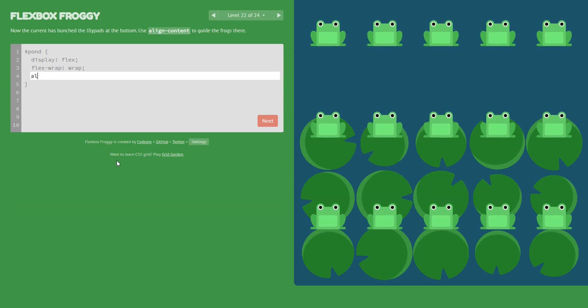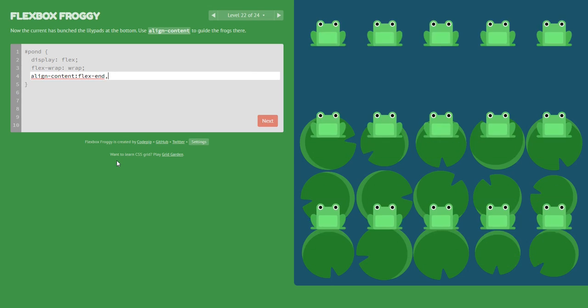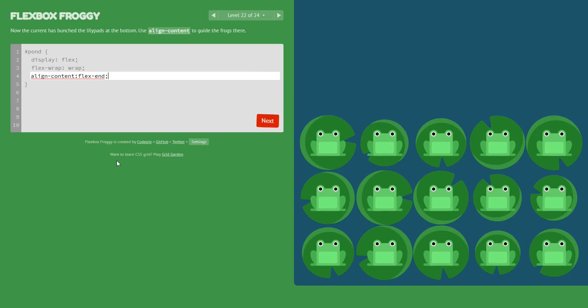Again align-content — this time we say flex-end to display the frogs from the bottom line.